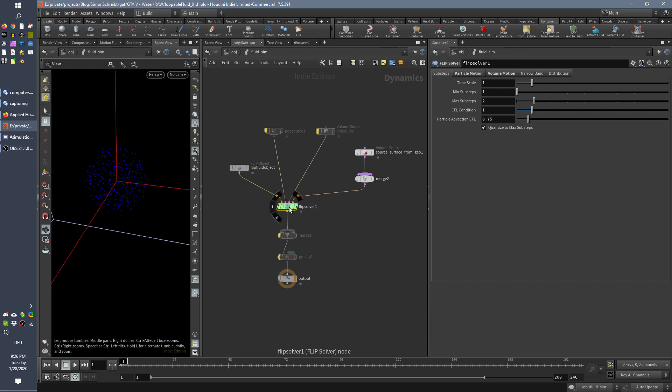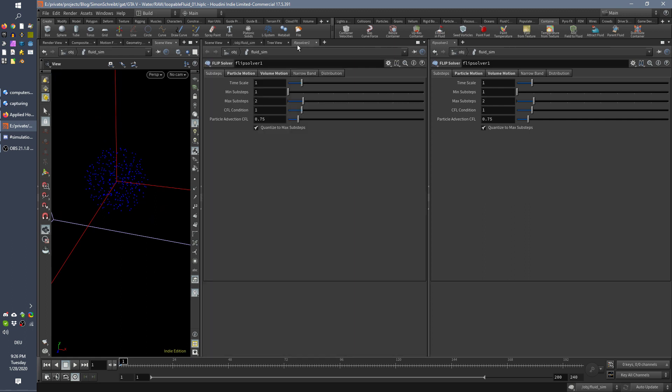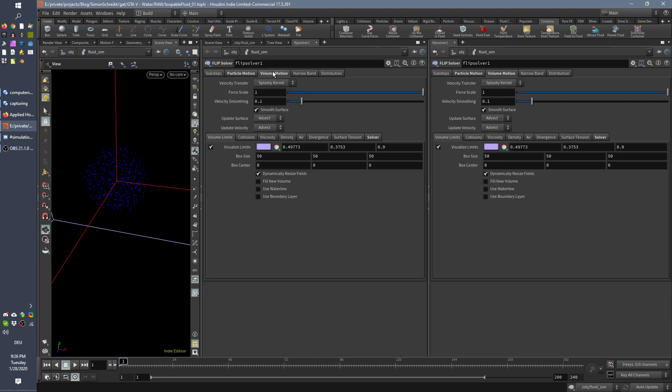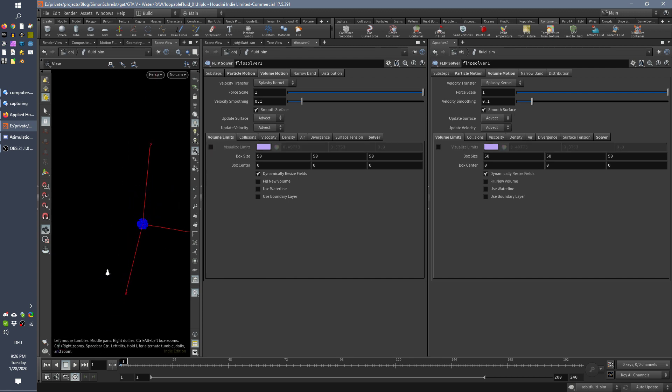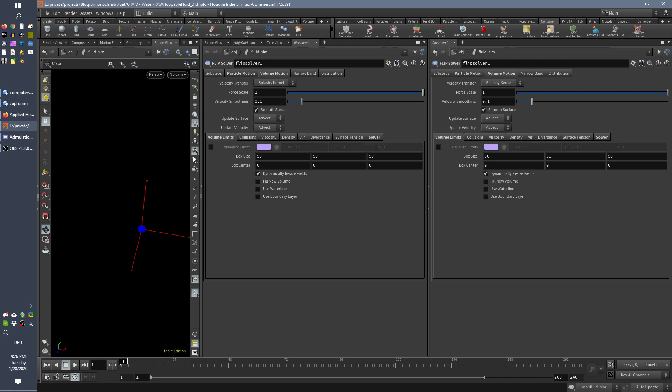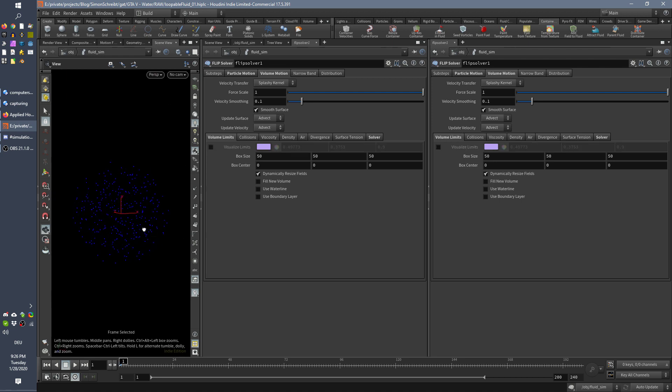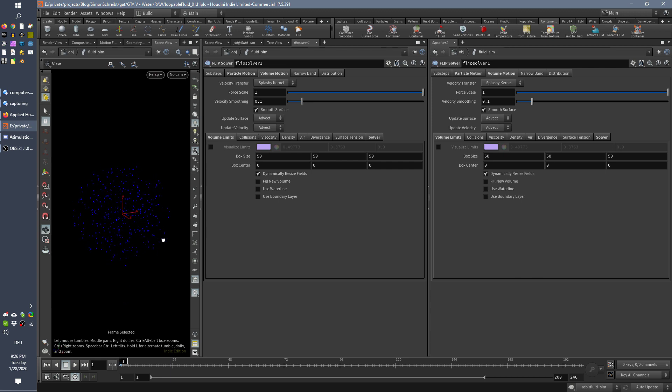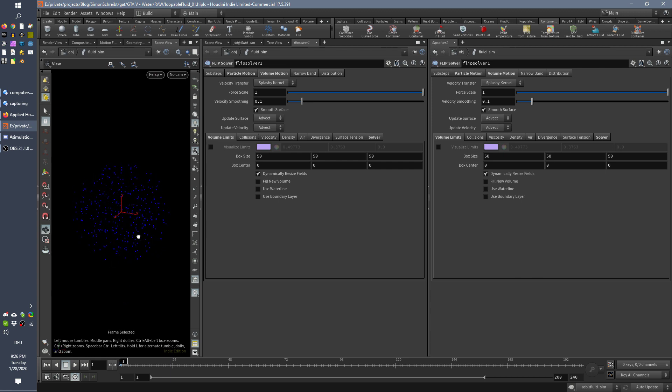What you can do is you click your solver and you go to the options and you go to volume motion and in here by volume limits, you disable the volume limits. So what you see is that these limits are just hidden. And now when you press F, now you are perfectly zoomed into your little particles and you can better judge,